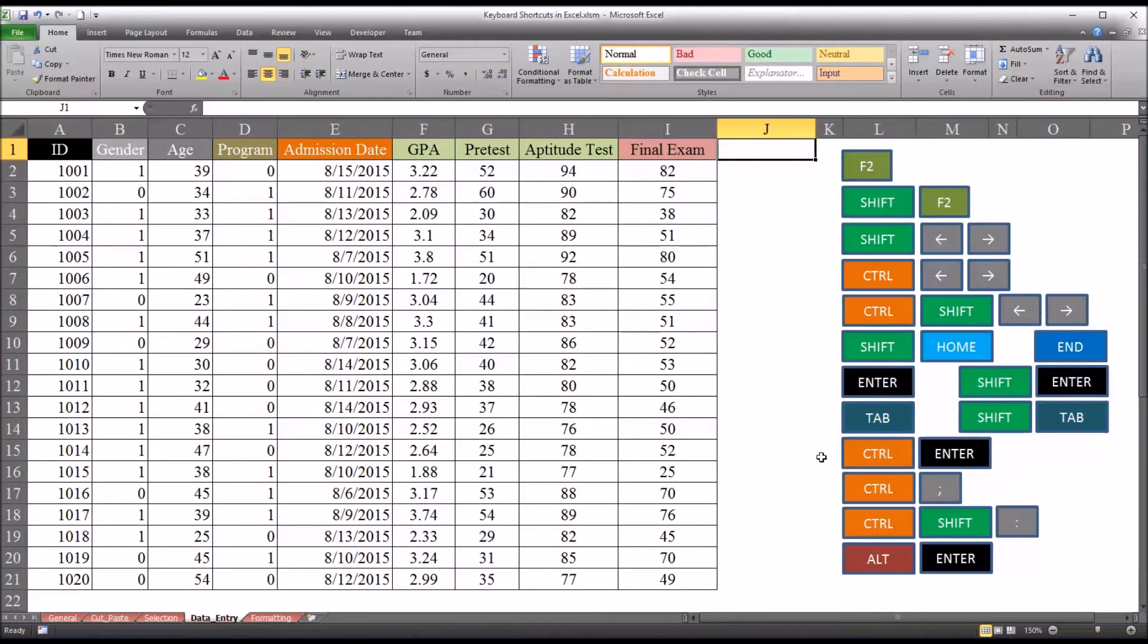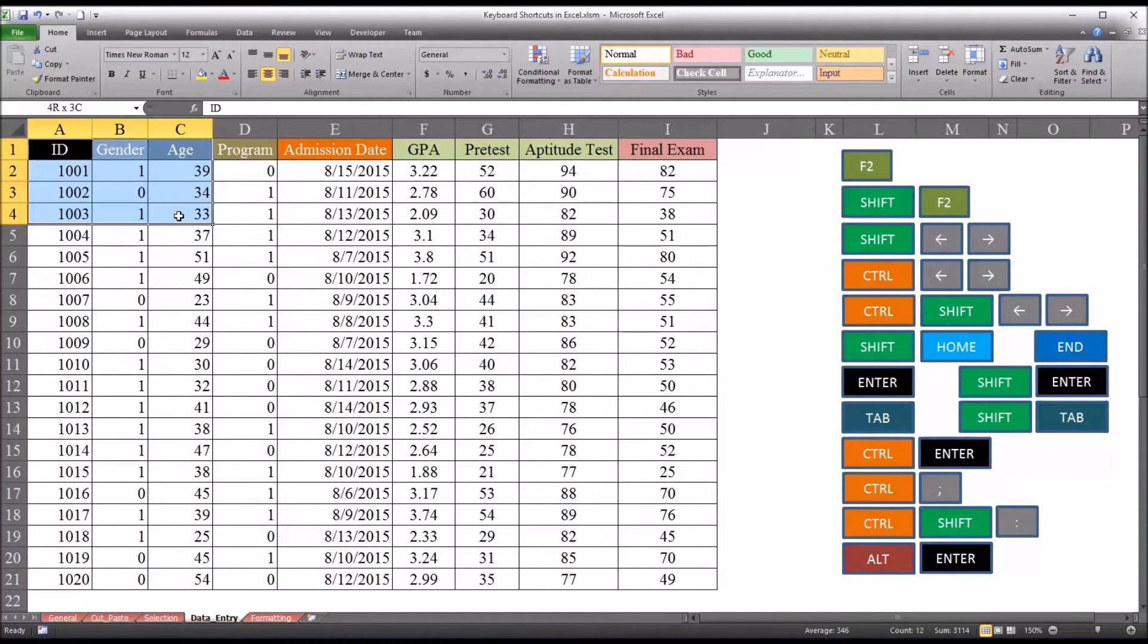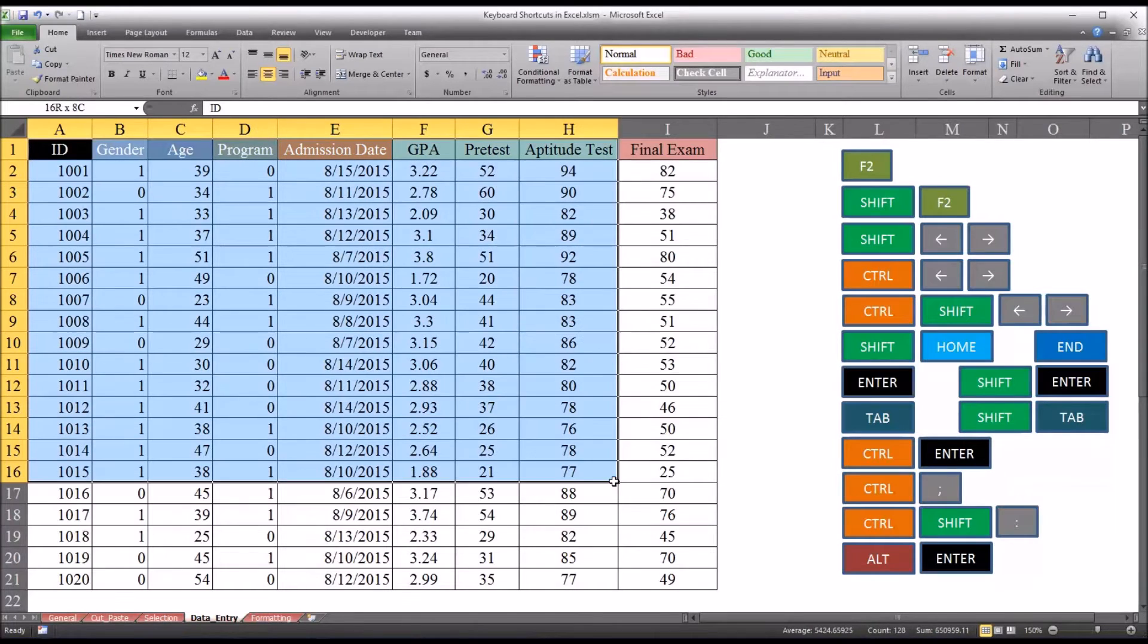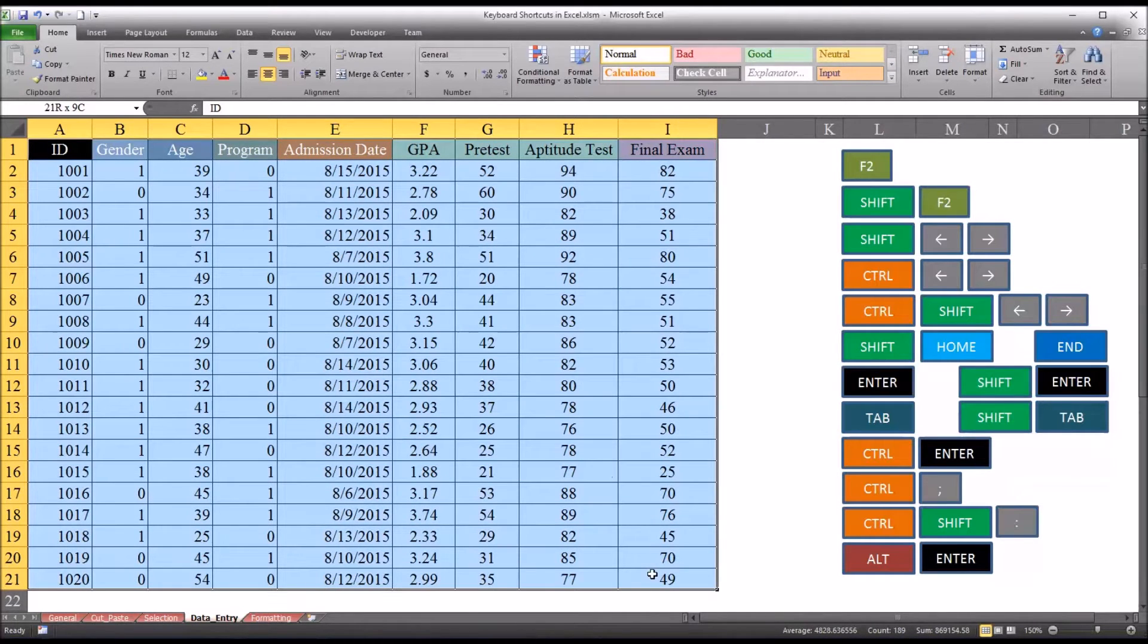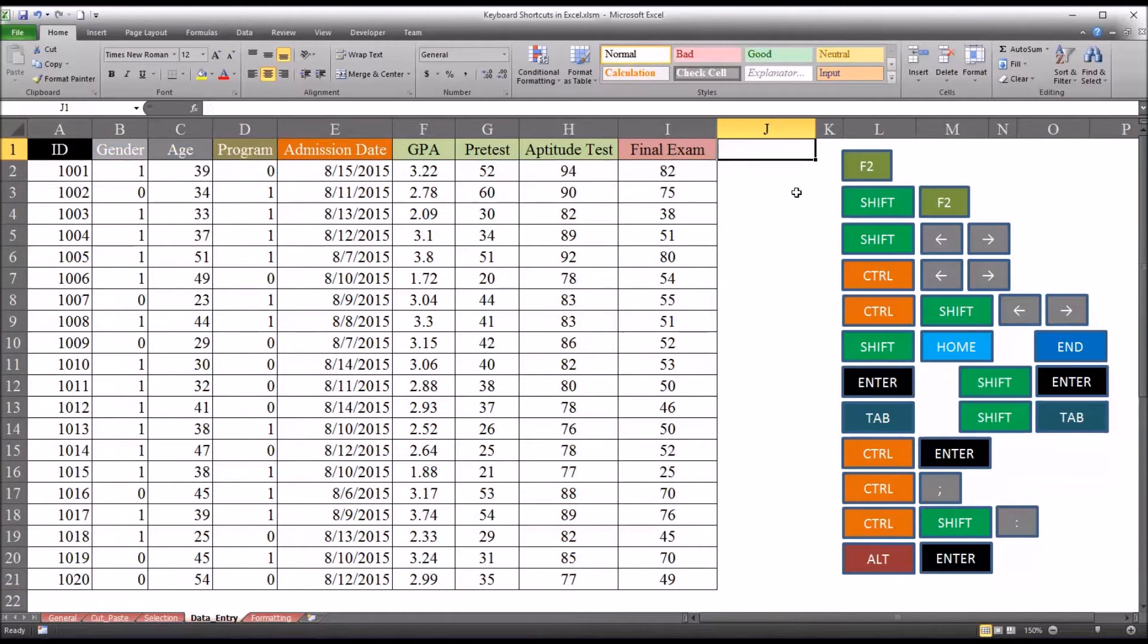So let's start with the setup I have here. I have fictitious data here to the left with several variables, and then I have some keyboard shortcuts here to the right.